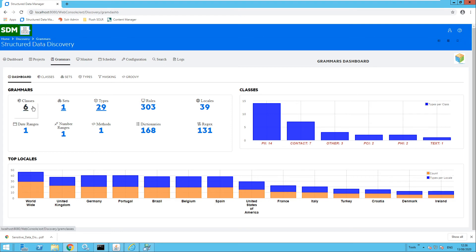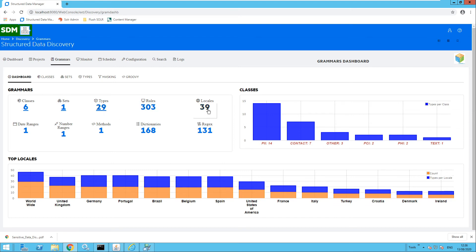Moving over to the classes, we can see a breakdown of the classes they belong to — for example, PII, contact information, PCA, and PHA. We also have the sets, types, and rules which we will come to in a moment. We also have a breakdown of the localities which are related. For example, we can see a number of the localities are relating to worldwide information, but we also have grammars relating to other countries such as Germany, Brazil, and Spain.